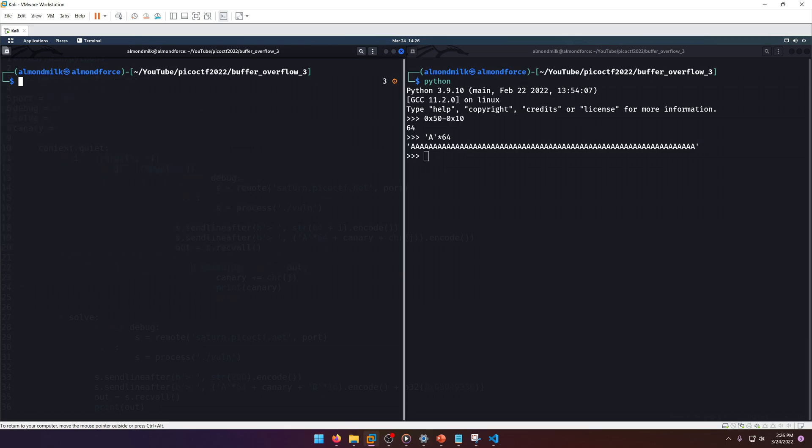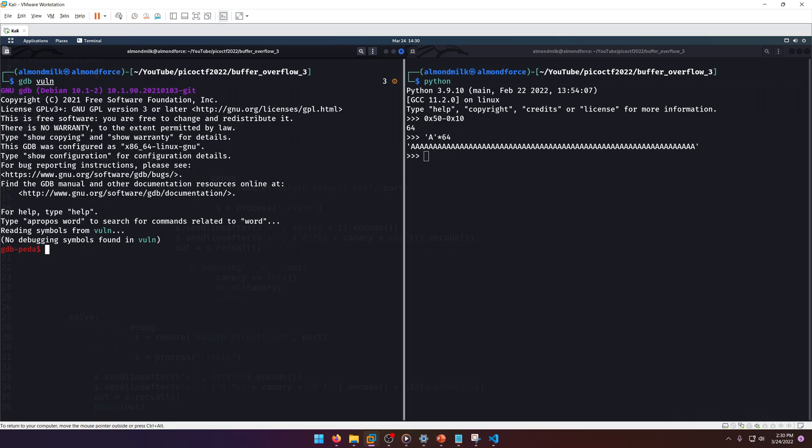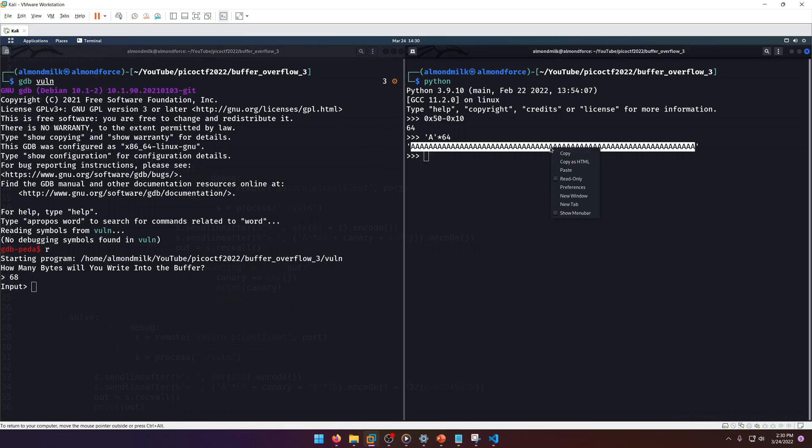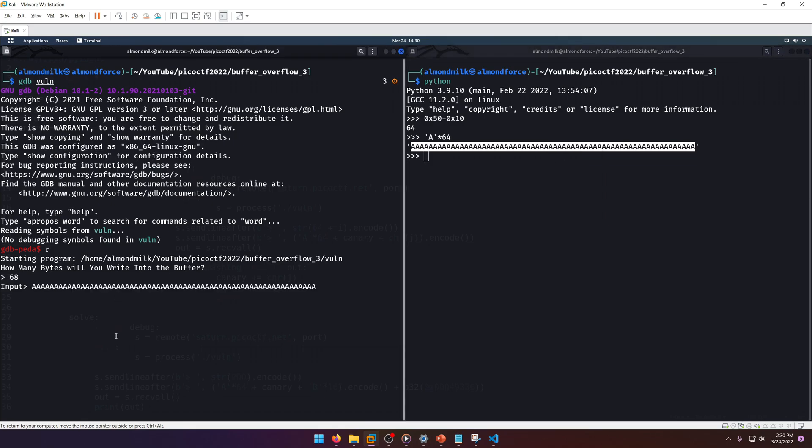Let's clear that and now gdb it. Let's just try running it with 68 a's. We have our canary, but let's try putting a faulty canary in instead and just see what happens.